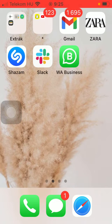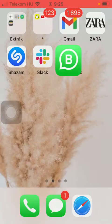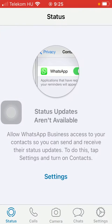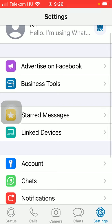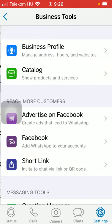So let's jump into it. First of all, open the application on your phone. Tap on the settings button down below, which is the last option. And after that, click on Business Tools.